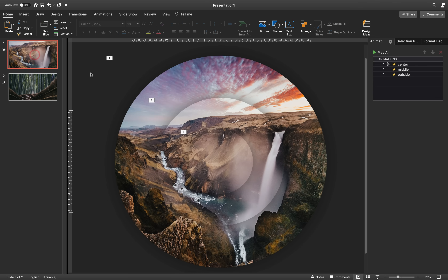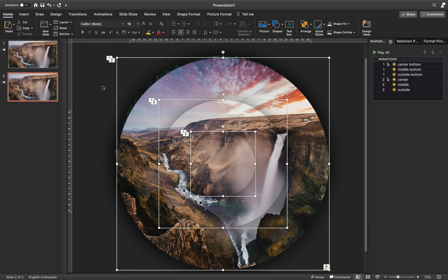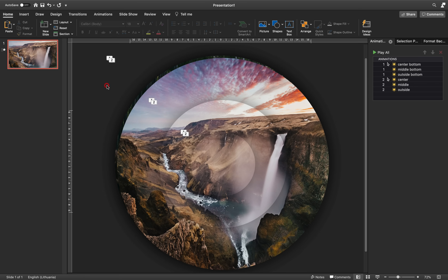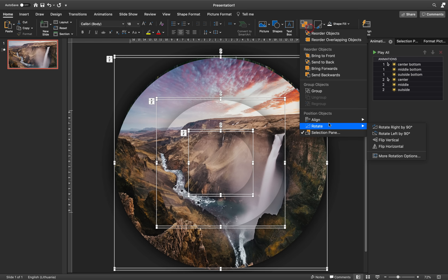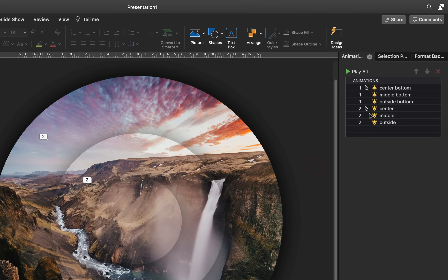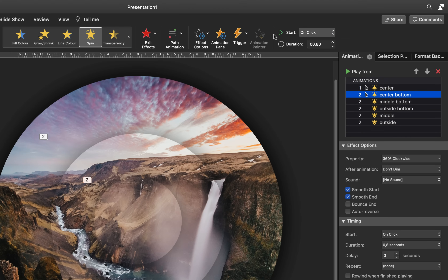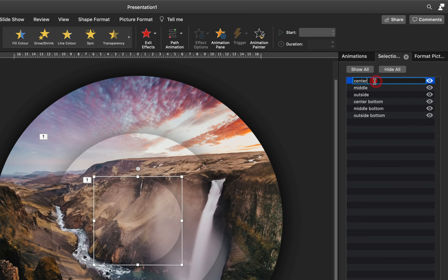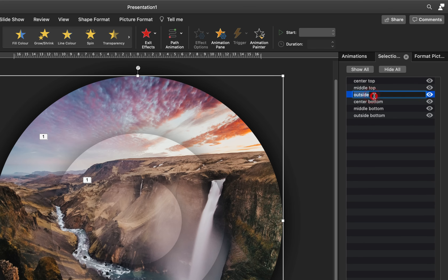Go to the first slide, hit Ctrl+A to select everything, copy, and paste the circles onto the second slide. Then delete the first slide — we don't need it. Make sure everything is perfectly aligned to the center and middle of the slide. In the Animation Pane we now have a bunch of animations — some 'center' and some 'bottom' animations. Make sure 'center bottom' starts With Previous, then drag the middle animations so 'middle bottom' goes below outside. In the Selection Pane, add the word 'top' to the circles on top, so we know there are three circles with photos on top and three on the bottom — this makes the animations much easier to understand.